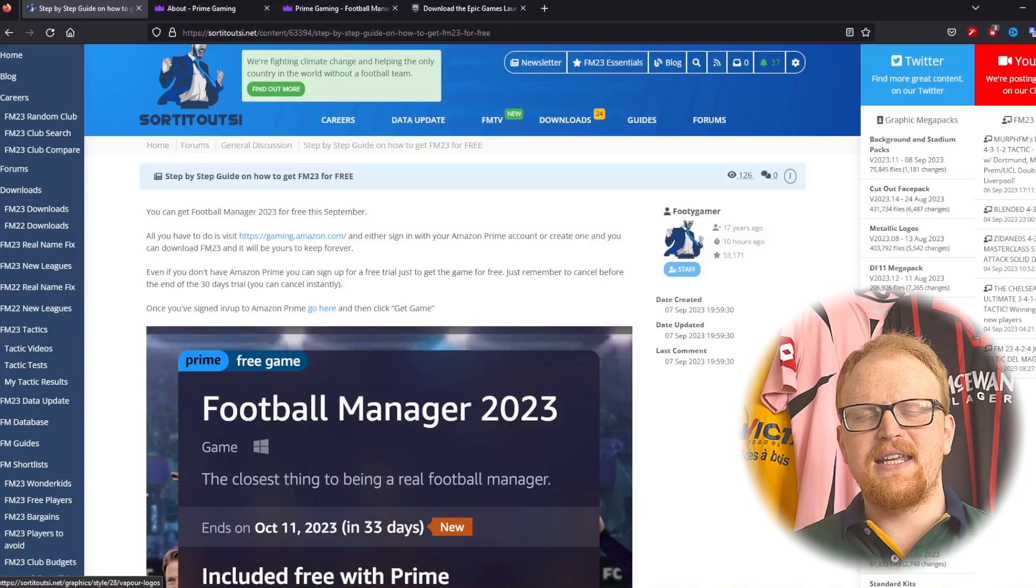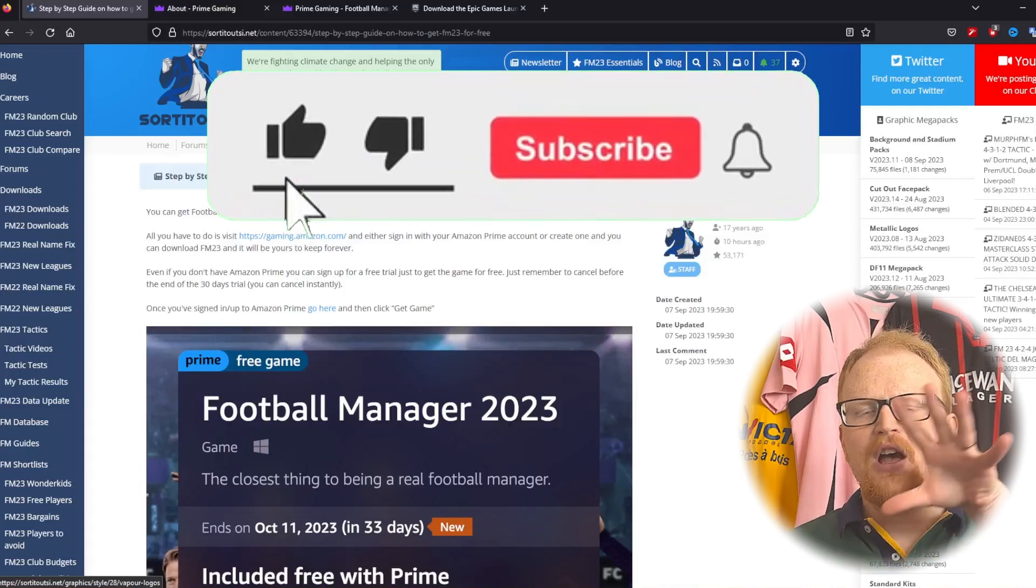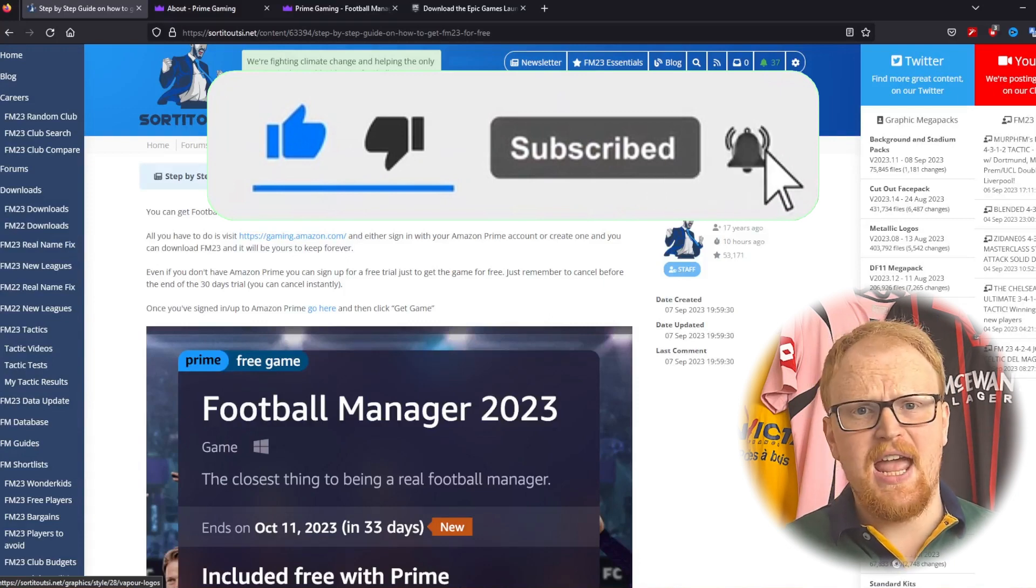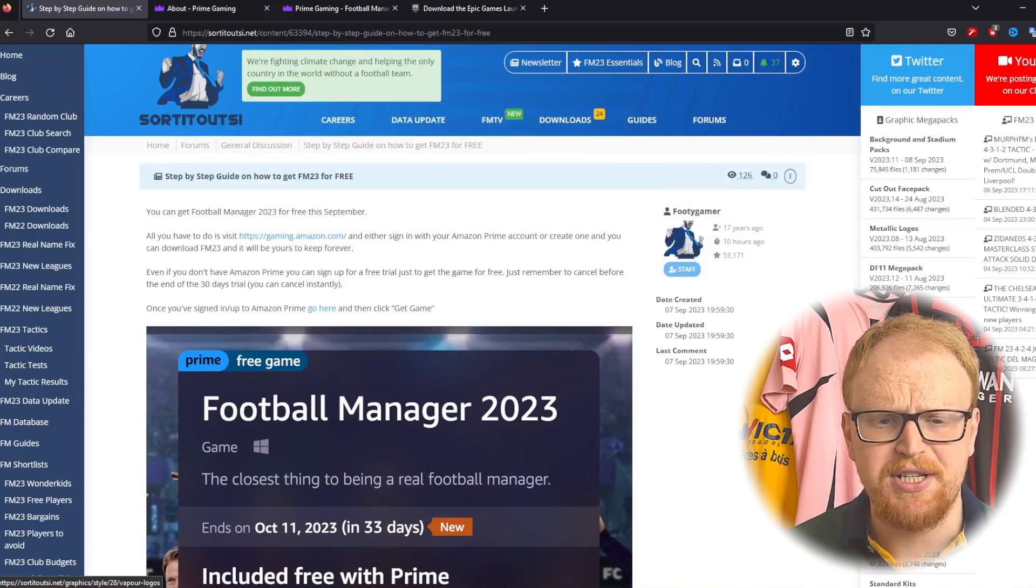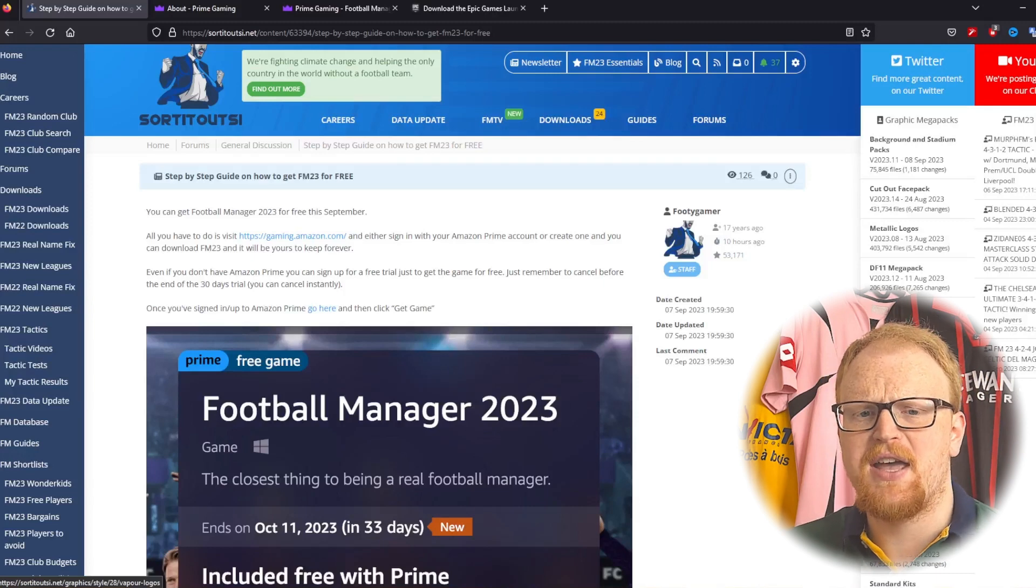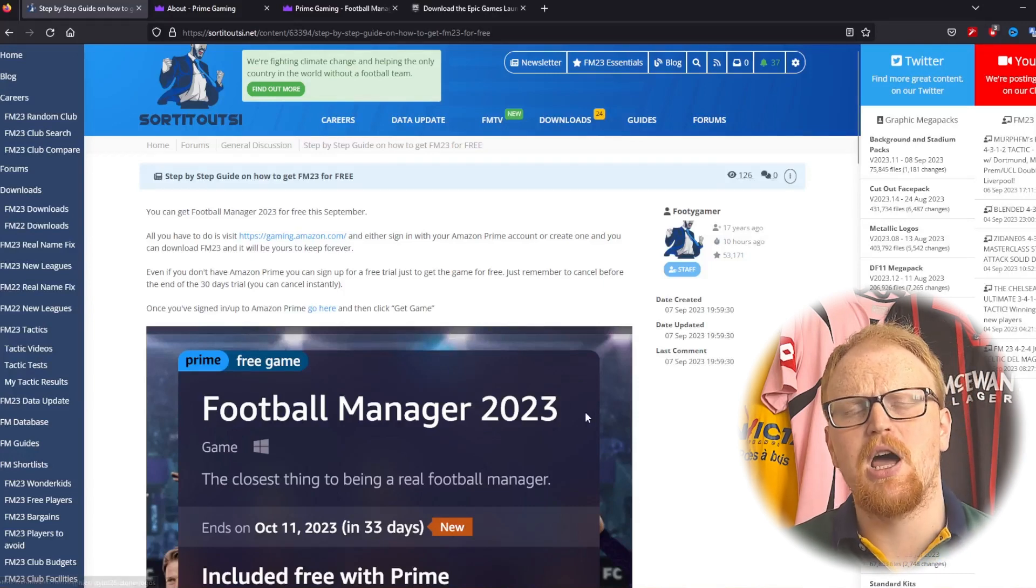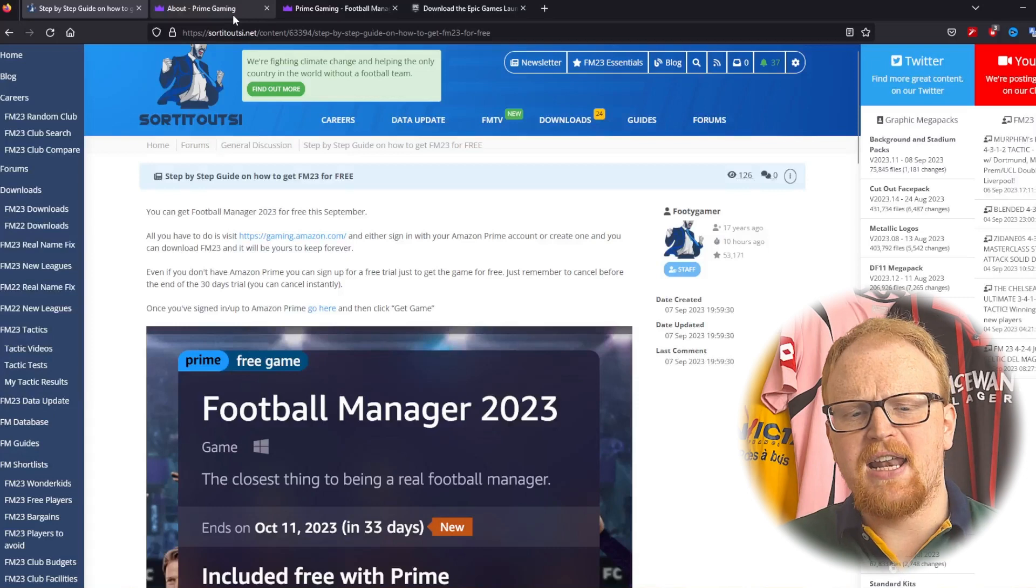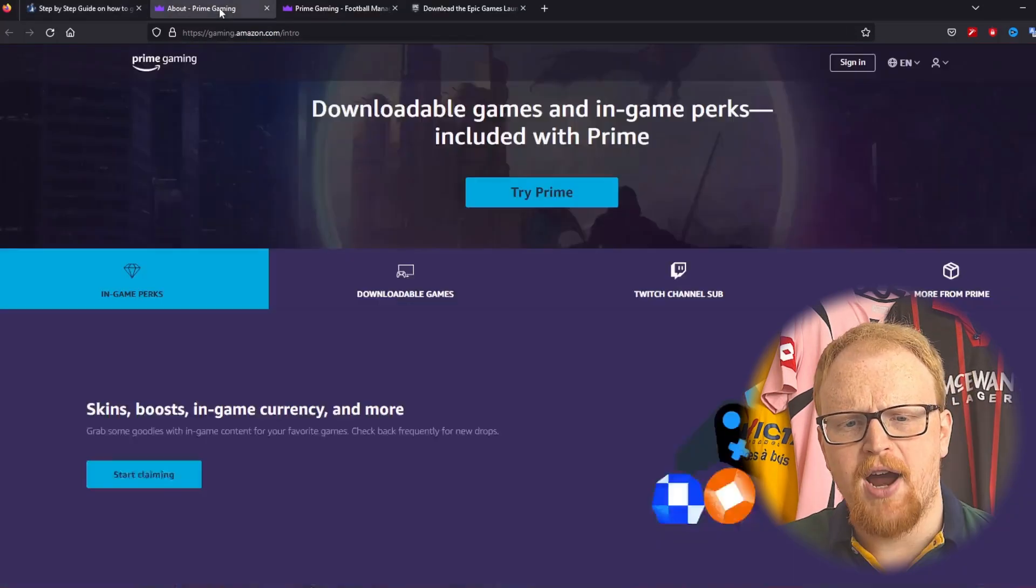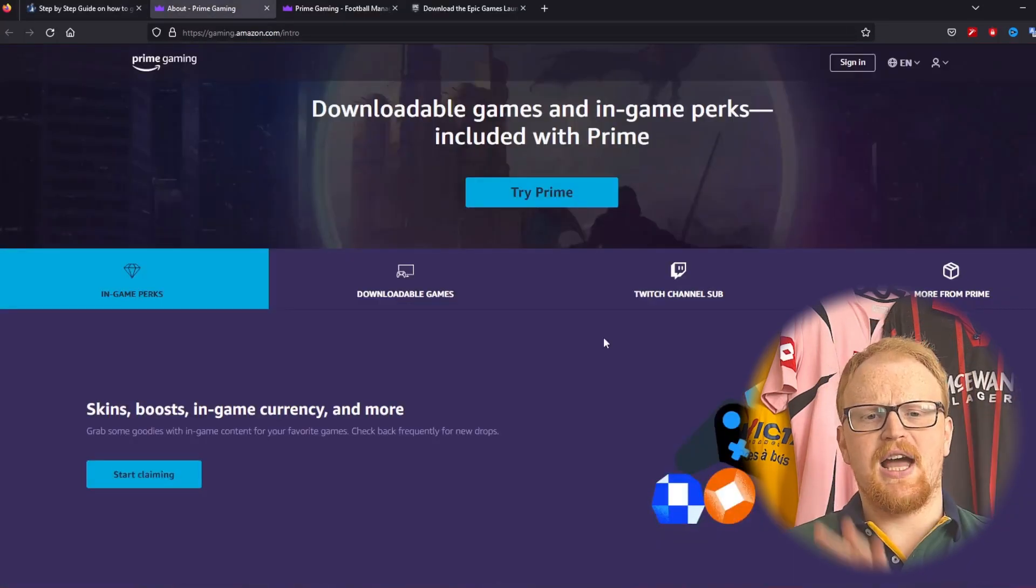The deal ends on the 11th of October and you just have to follow the steps in this video. Download the game and you get to keep it forever. So we have a written guide on this, a step-by-step guide. I'll put that link in the description down below. In that link and in the description there will be a link to Prime Gaming and here is what it looks like when you go there.